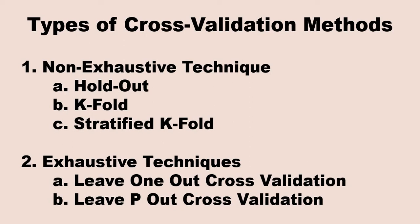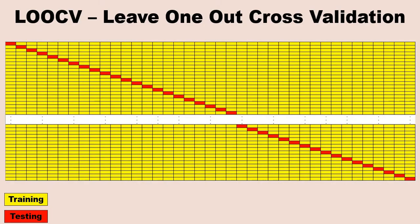The example of the exhaustive technique is leave one out cross validation, leave p out cross validation. The example of non-exhaustive are hold out, k-fold, stratified k-fold. Leave one out cross validation method: suppose we have our dataset with thousand rows, thousand data points. Now leave one out will do sequentially - it will take the first row will become my test dataset and the remaining will become my trained dataset. Similarly in the next iteration, my second record will be my test dataset and the rest everything will be my trained dataset, and it goes on. If you have one thousand records, you will iterate a thousand times and you end up getting your result.